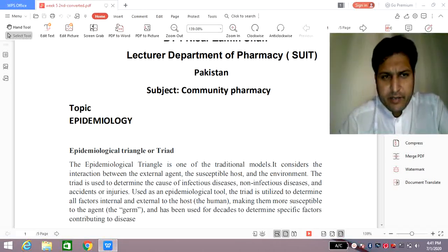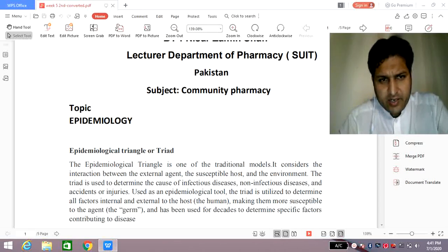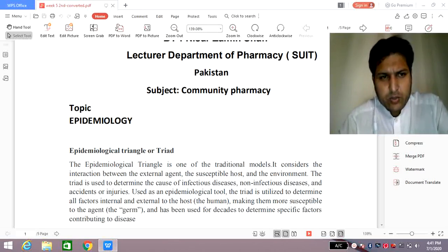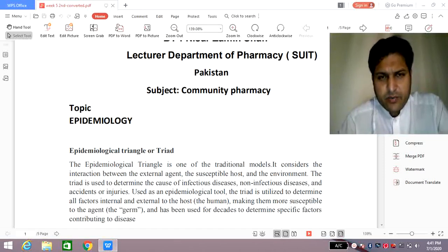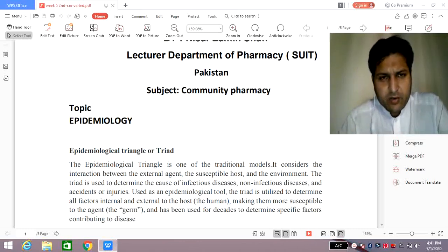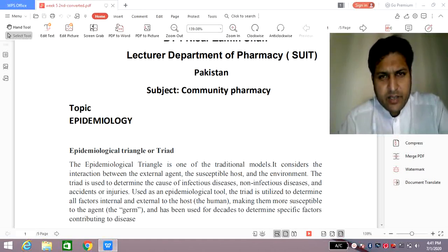Today we will discuss the remaining topic of epidemiology, that is the epidemiological triangle or epidemiological triad, related to the subject of community pharmacy. While focusing on the epidemiological triangle, a little touch should be here related to the previous class. In the previous class we discussed in detail about epidemiology — what it is and the explanation of the terminology related to epidemiology.